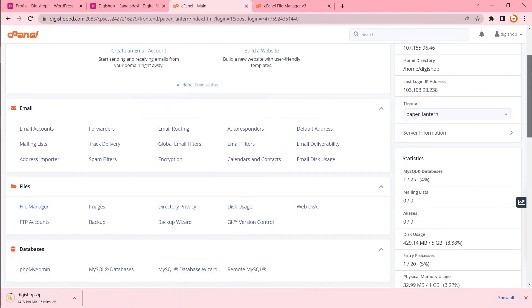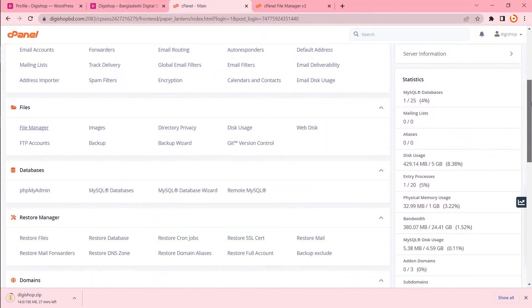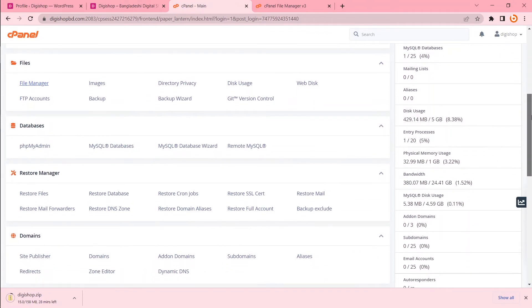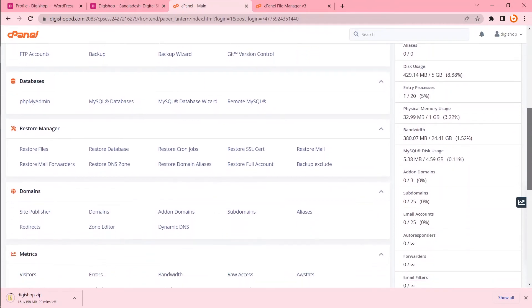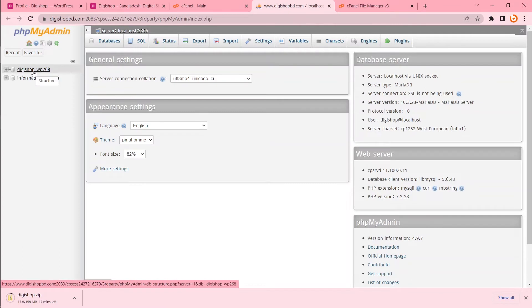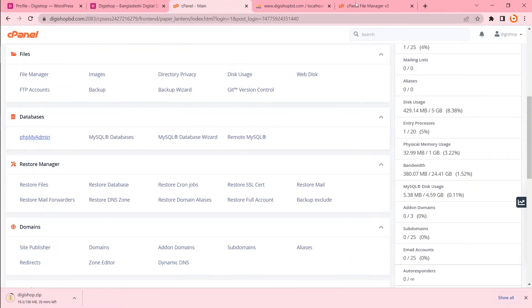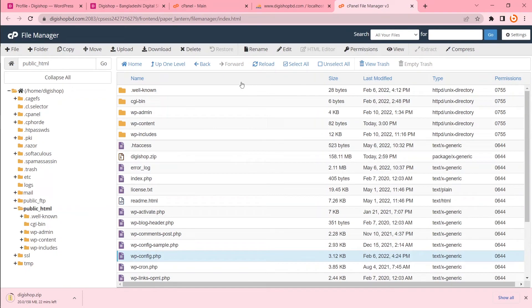Now I want to take a backup of my database. To do that, I will go to phpMyAdmin. This is my database. You could have several databases there. But if you want to know what is your exact database for this site, you can check it from your wp-config file.